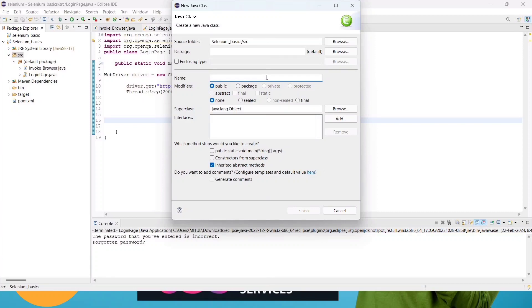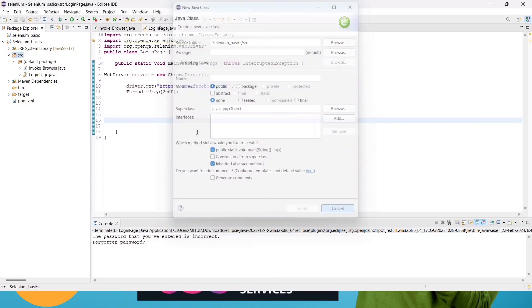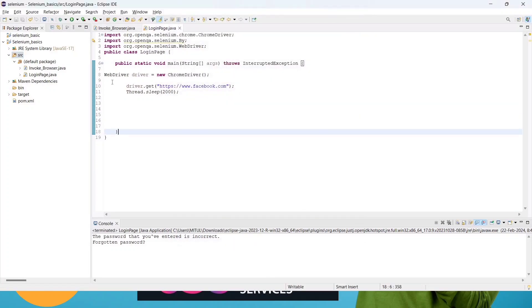Just don't forget to click on this one. We have to click public static void main as well, and then you will land on this page.